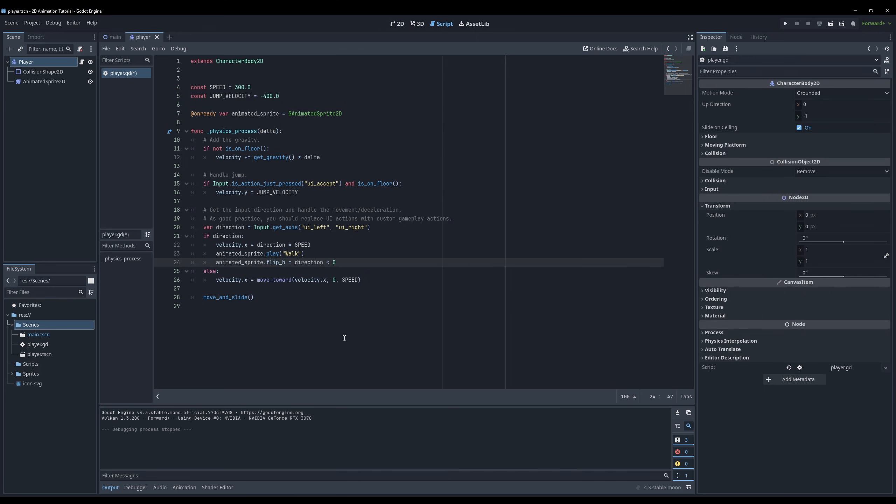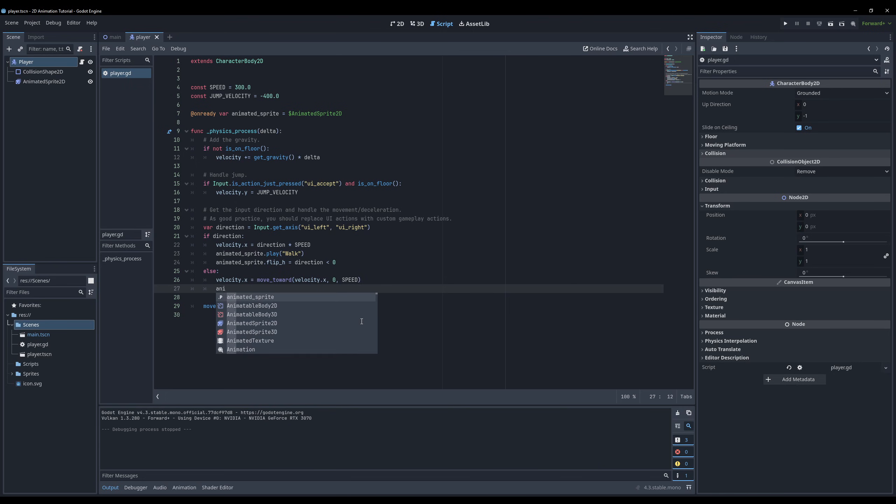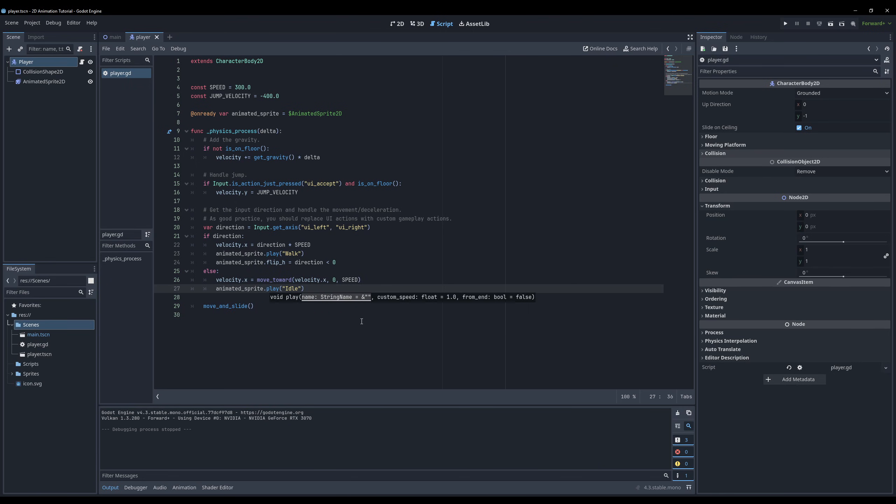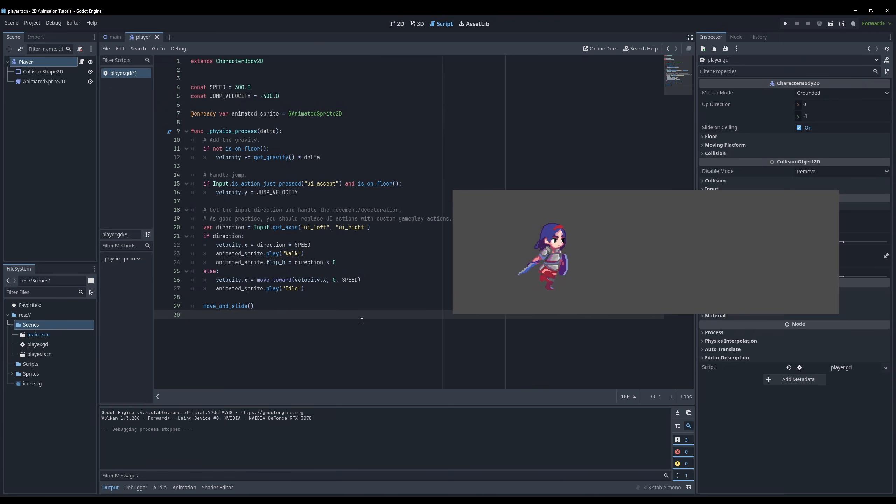Lastly we want the idle animation to start playing when we don't move. Add one more line in this else section that executes when we don't move and type animated_sprite.play idle. Now watch how the idle animation starts playing when we don't give any input.